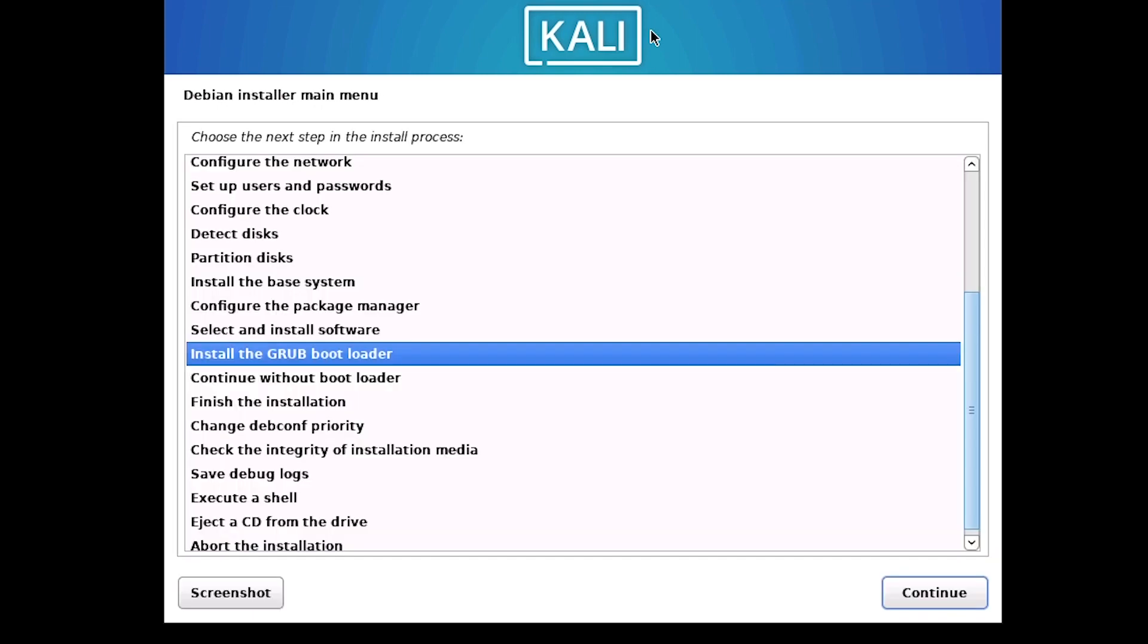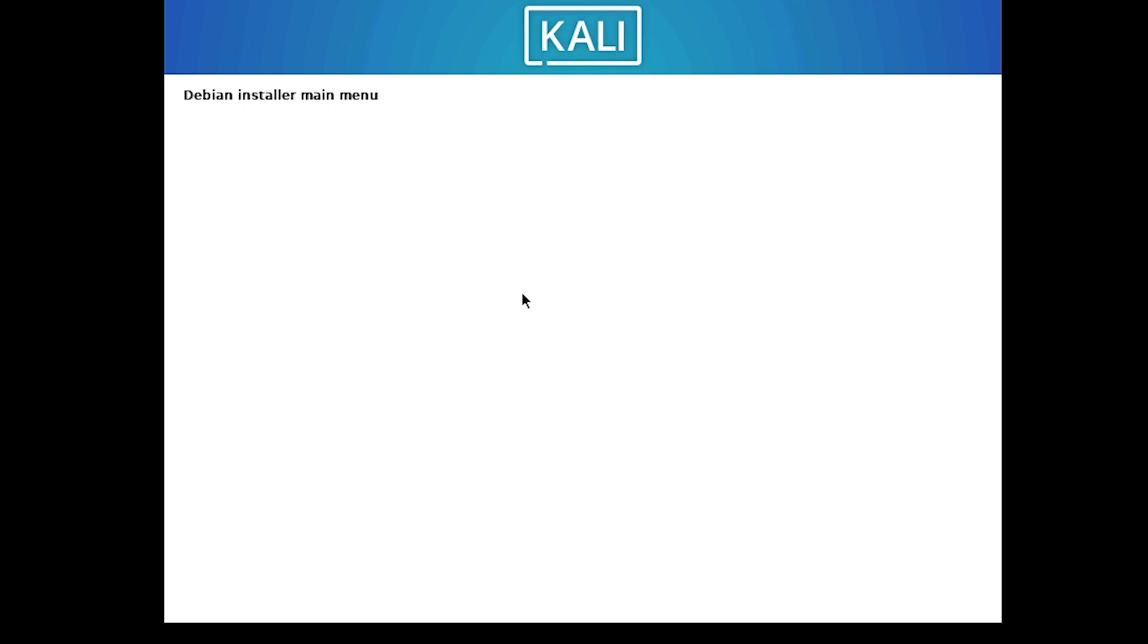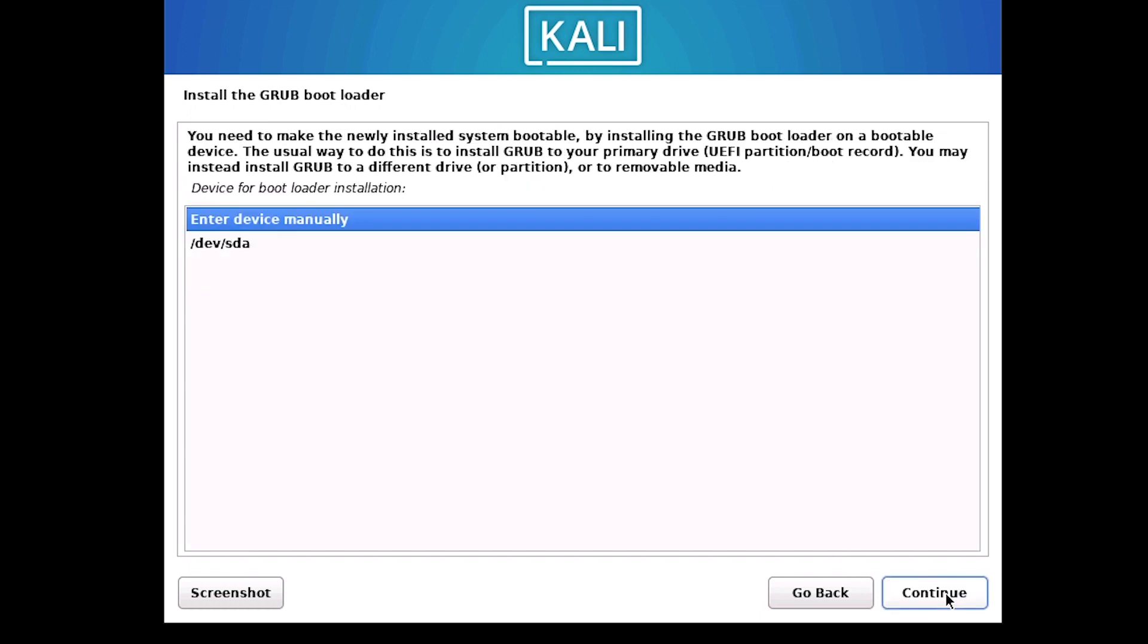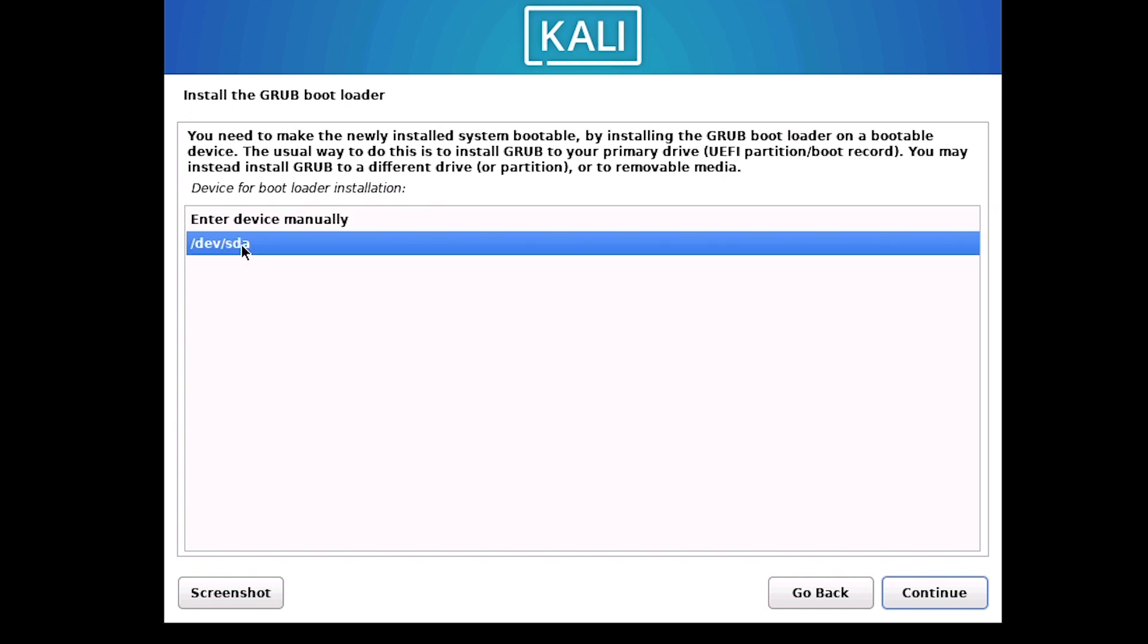It took some time to finish the previous step where the system extracted all the files and installed. Now, it's giving me the option to install GRUB bootloader and I'm going to install GRUB bootloader. So, I go to continue and then select the option yes here and continue. Next, I will select the device that is available instead of selecting the device manually and then continue.